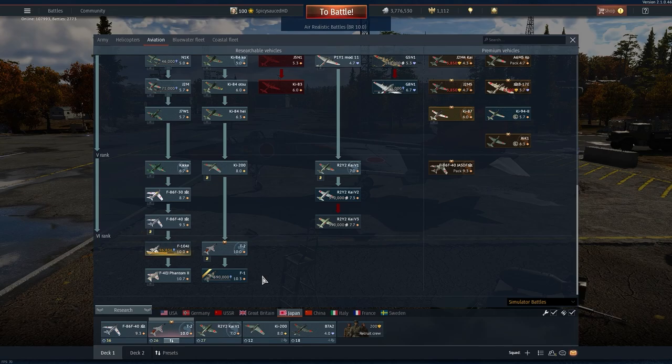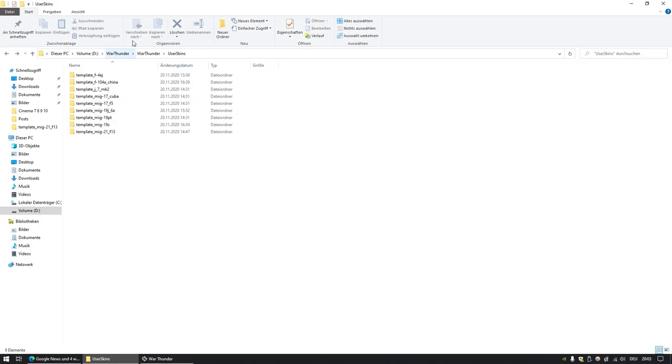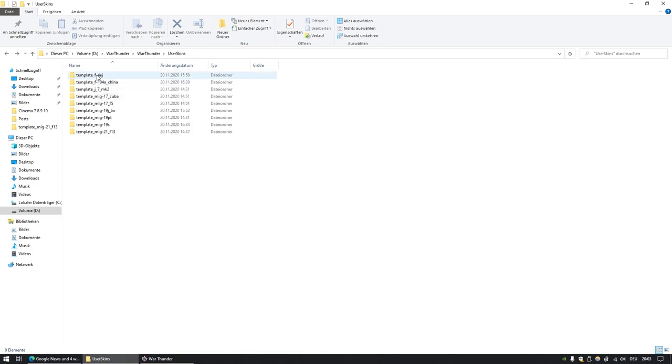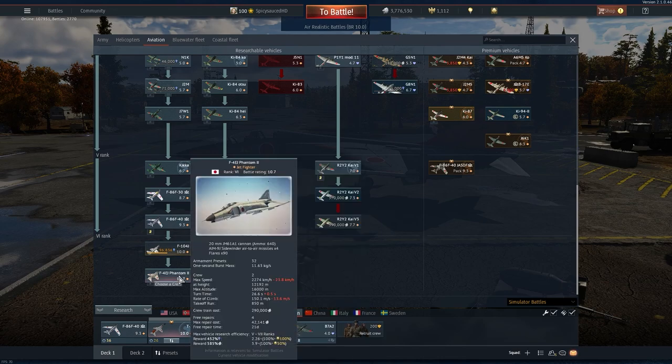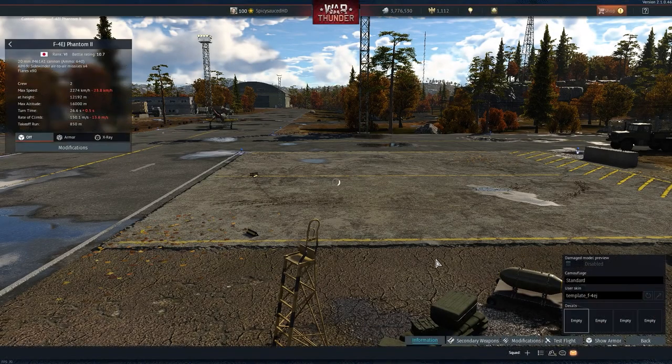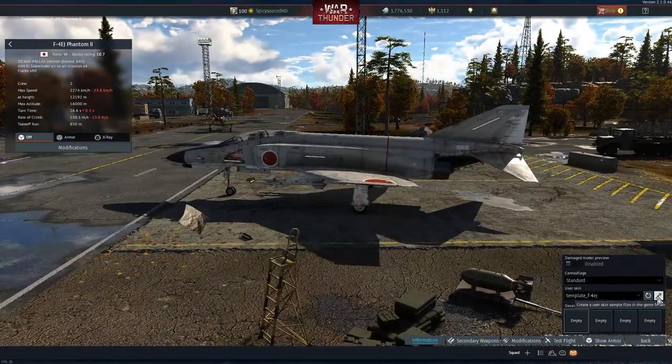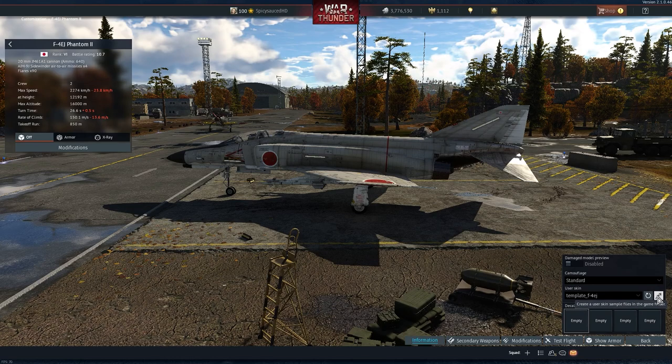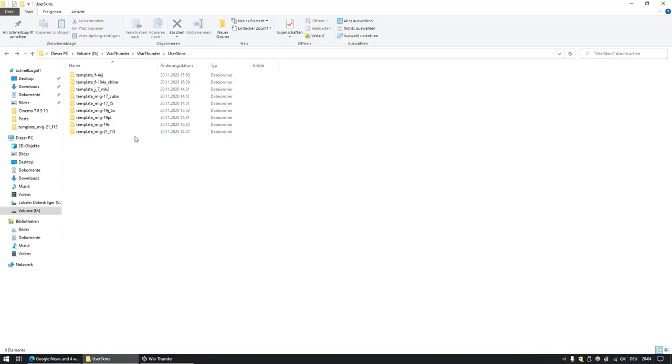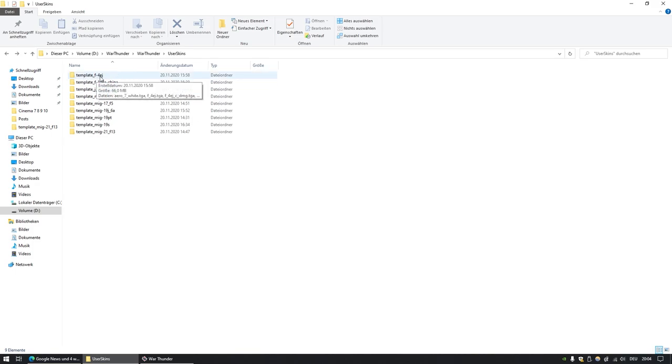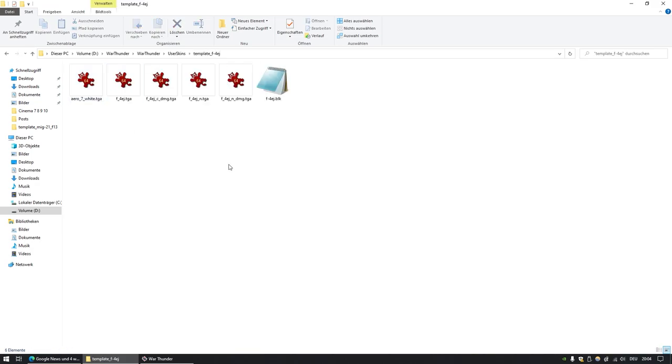This is my user skins folder within the War Thunder folder. For you it's slash War Thunder slash user skins. What you have to do first for every plane that you want to modify, for example the F-4EJ, you go to customization and then you click the little wand icon right there. That creates a folder in the user skin folder with the name of the aircraft, so in this case the F-4EJ.